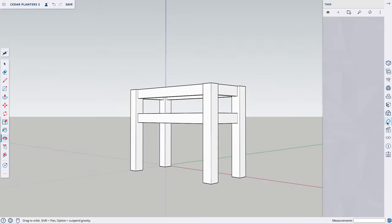That concludes the SketchUp tutorial. I hope you guys found this helpful and learned a thing or two. Thank you so much for watching — I'll see you in the next video.